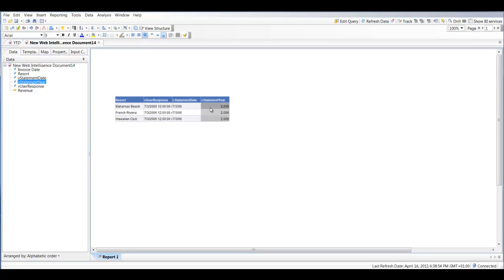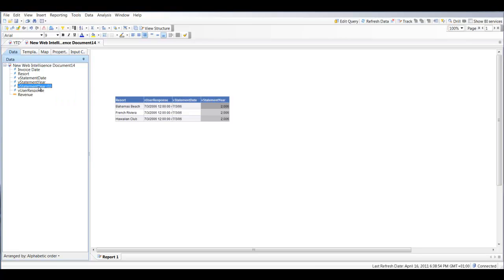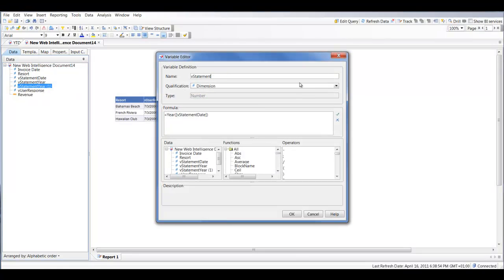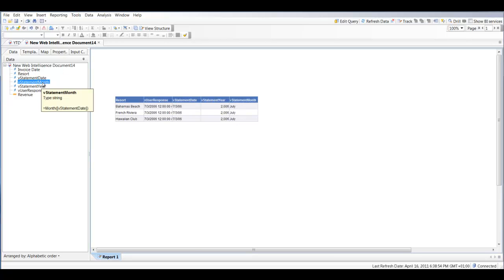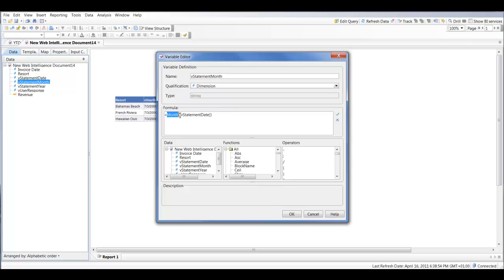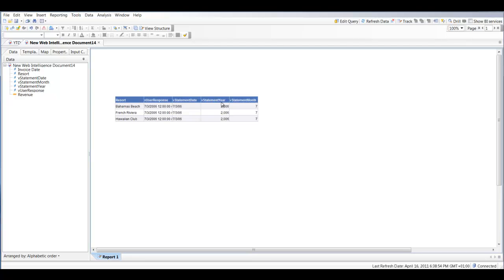The next thing we're going to do is create a month variable instead of a year. We're going to replace Year with Month, and that will give us the month of the user response. I'm interested in the month number because we're going to use it in calculations, so I'm going to change this to MonthNumberOfYear — and now we've got a month number.